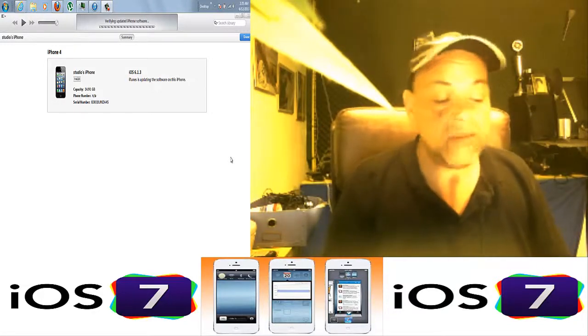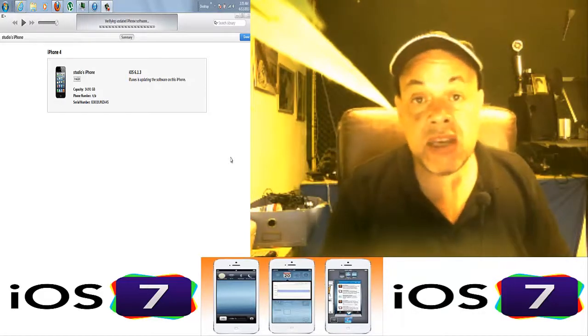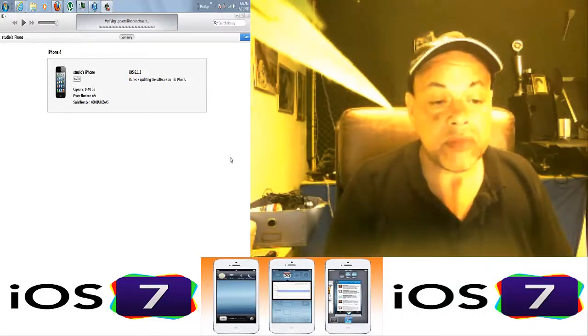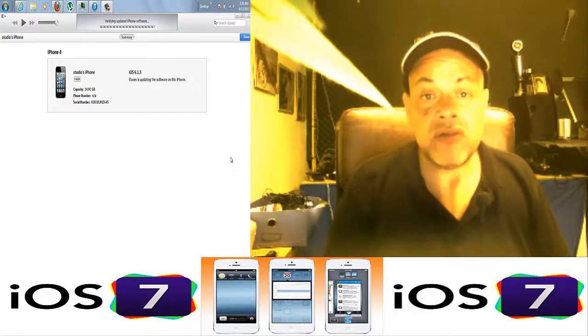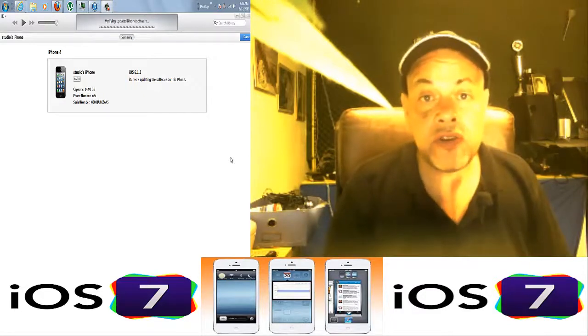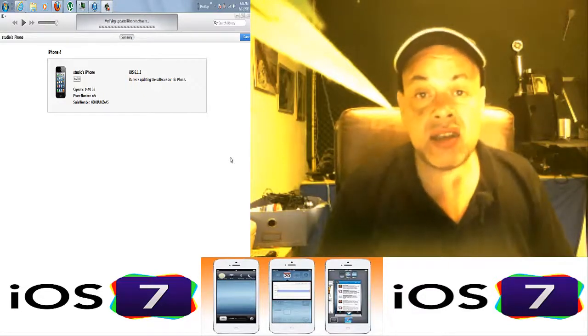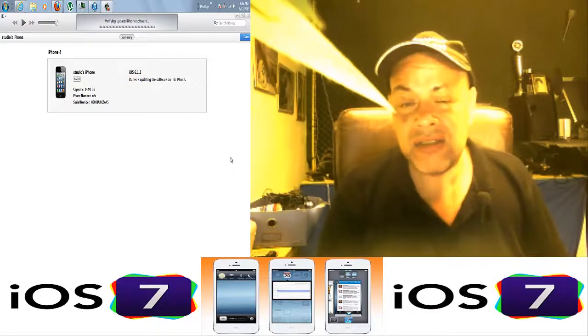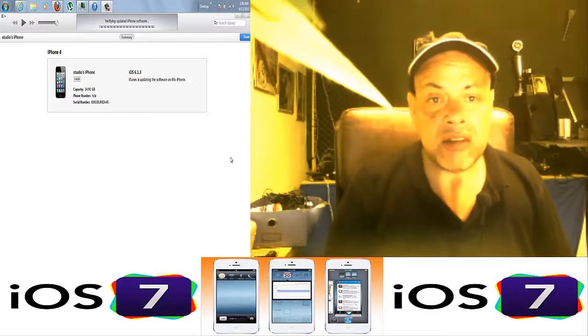And you will not be able to activate your phone. You will be left with a locked phone and you can't do anything with it. That is really sad.